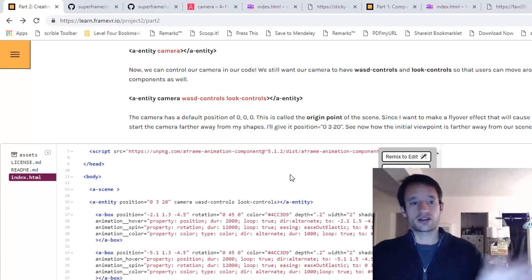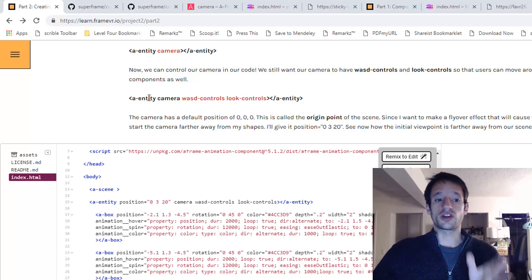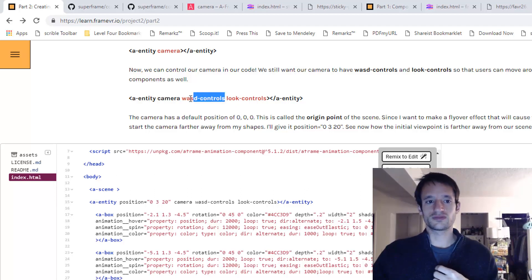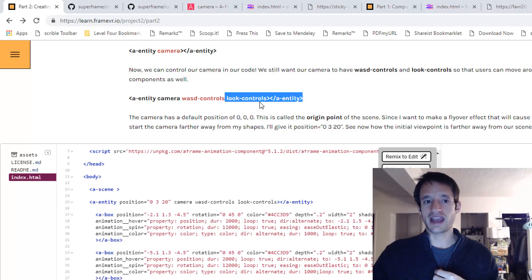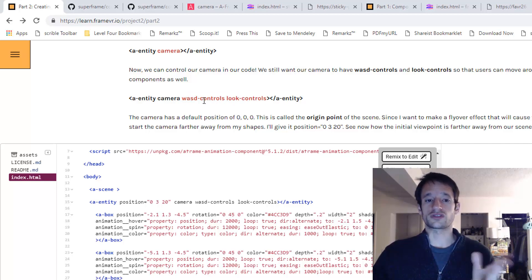So now we've got a camera in our code that we can control. And it still lets you click and drag to look around. And you can still use the keyboard to move it around. So that's good.